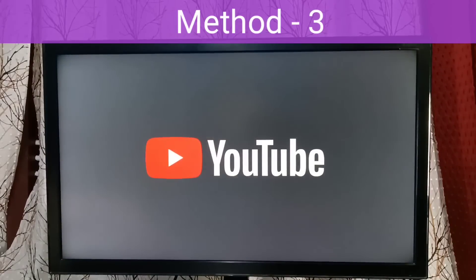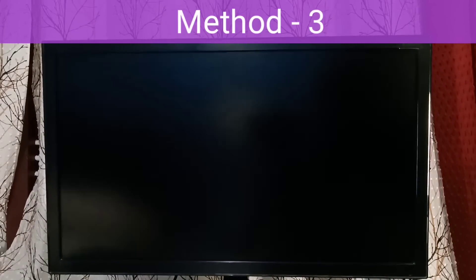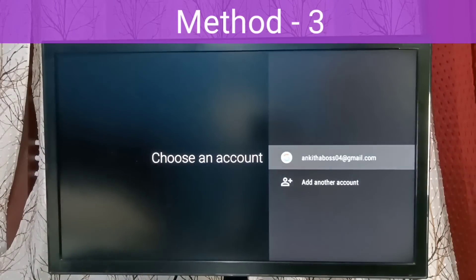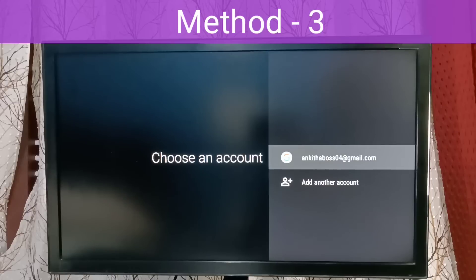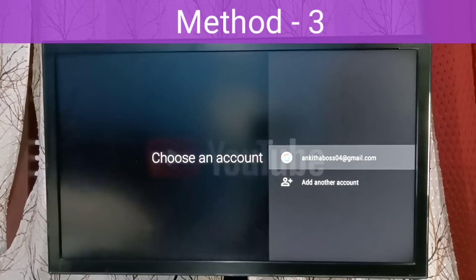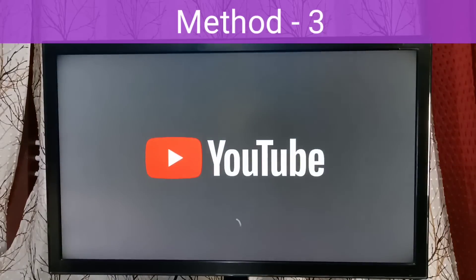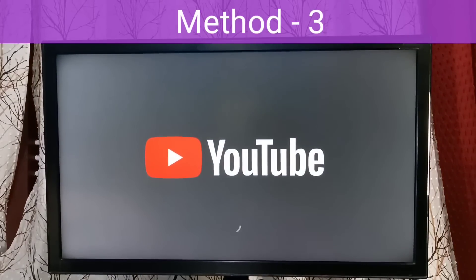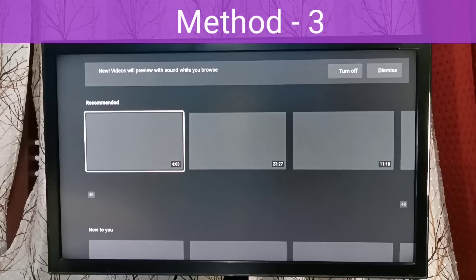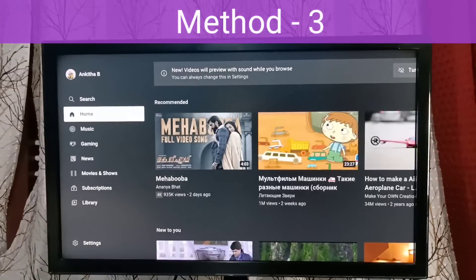See, it's loading. Choose the account. Okay, it's working.